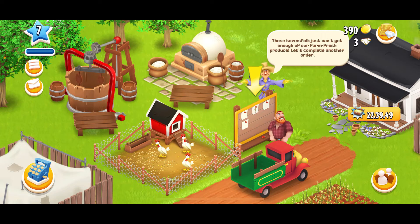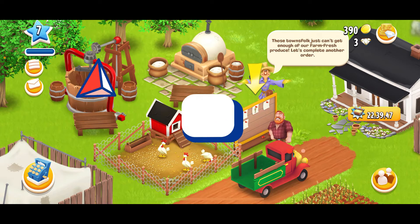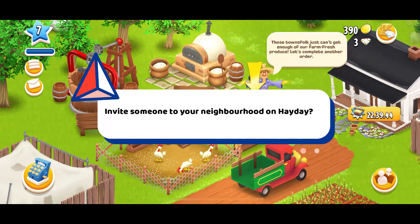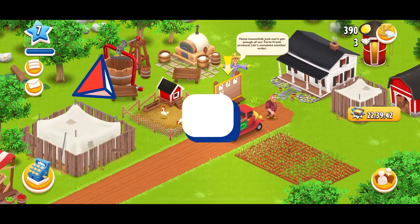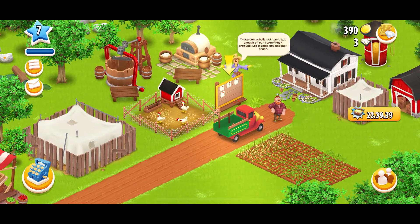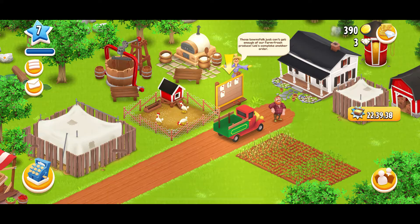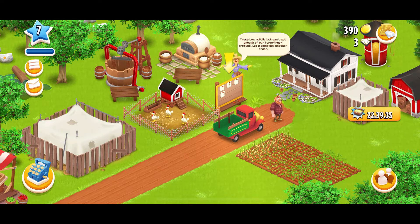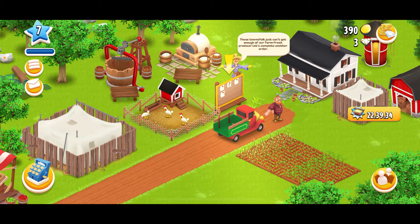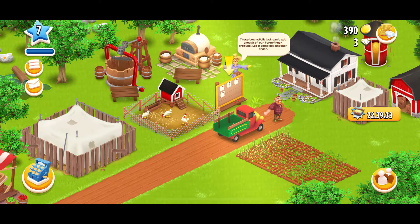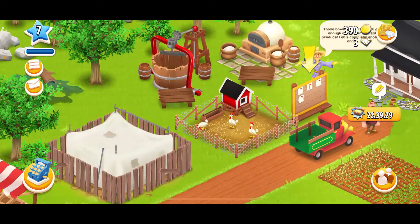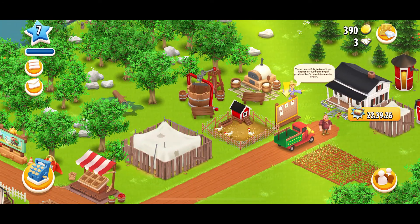Hello everyone. In this video I'm going to guide you through how to invite someone to your neighborhood in Heyday. If you want to ask someone to visit your neighborhood in Heyday, here's how you can do it. First, launch and open your Heyday application and make sure that you are logged in. After that, on the main home page, tap on